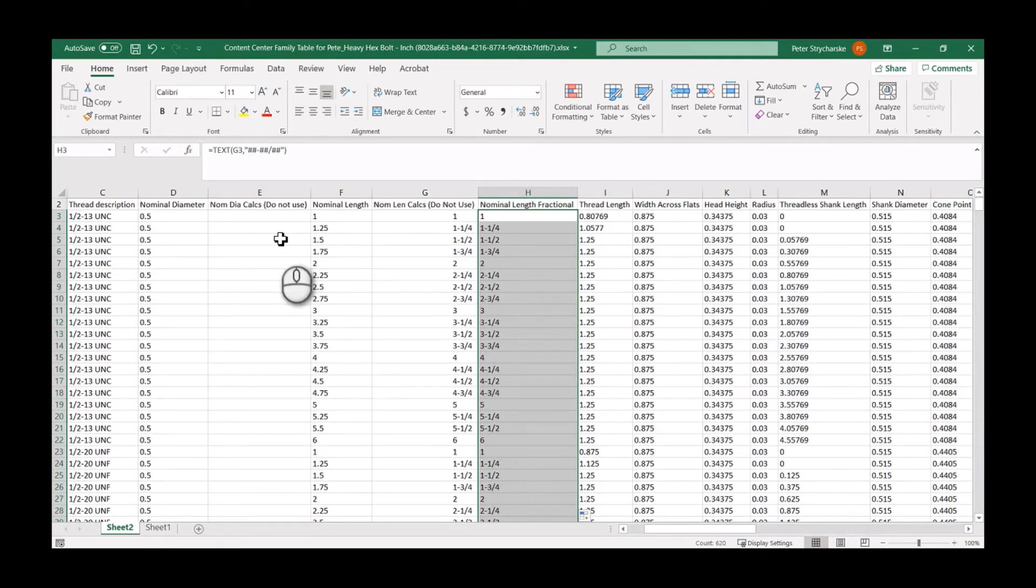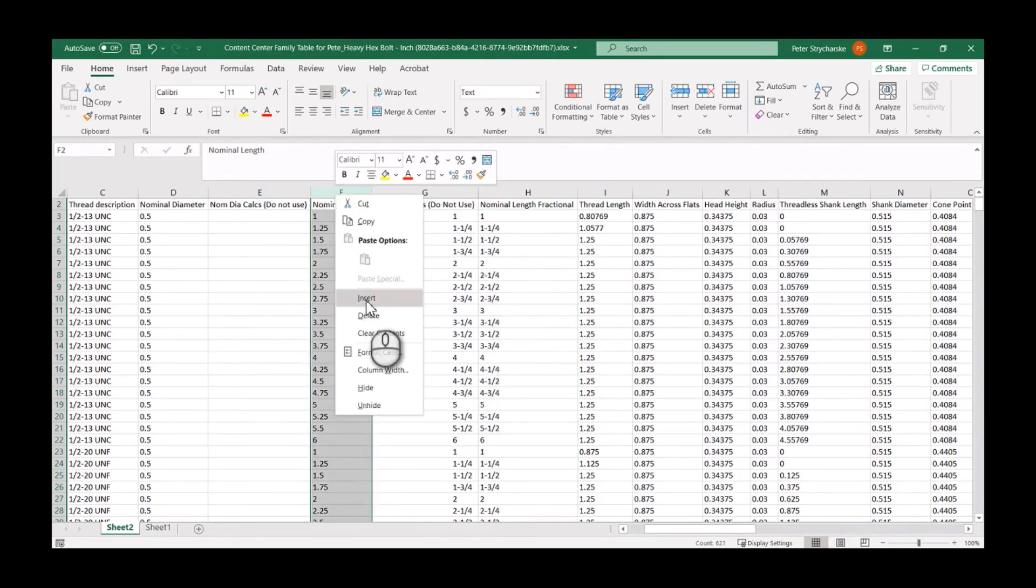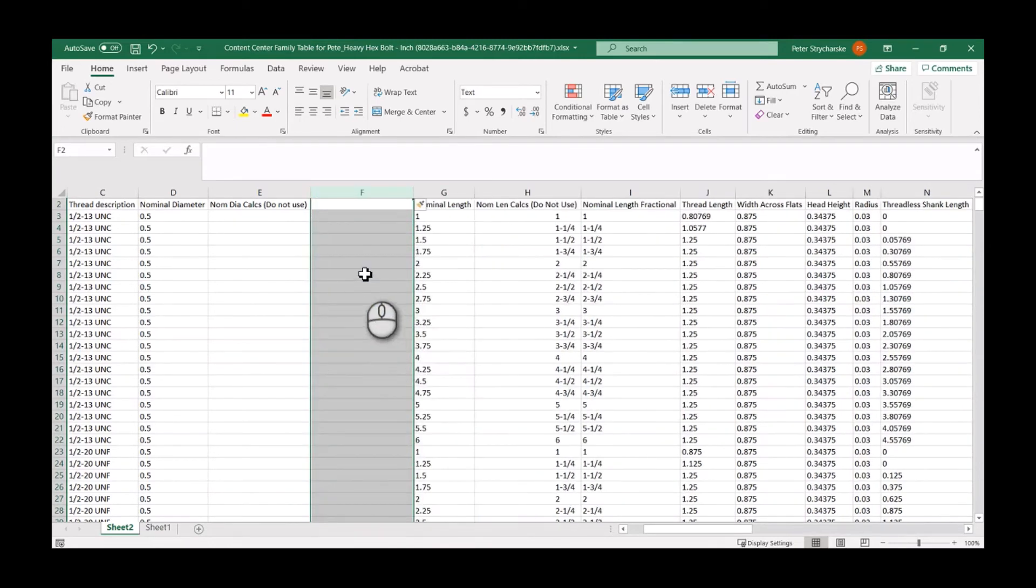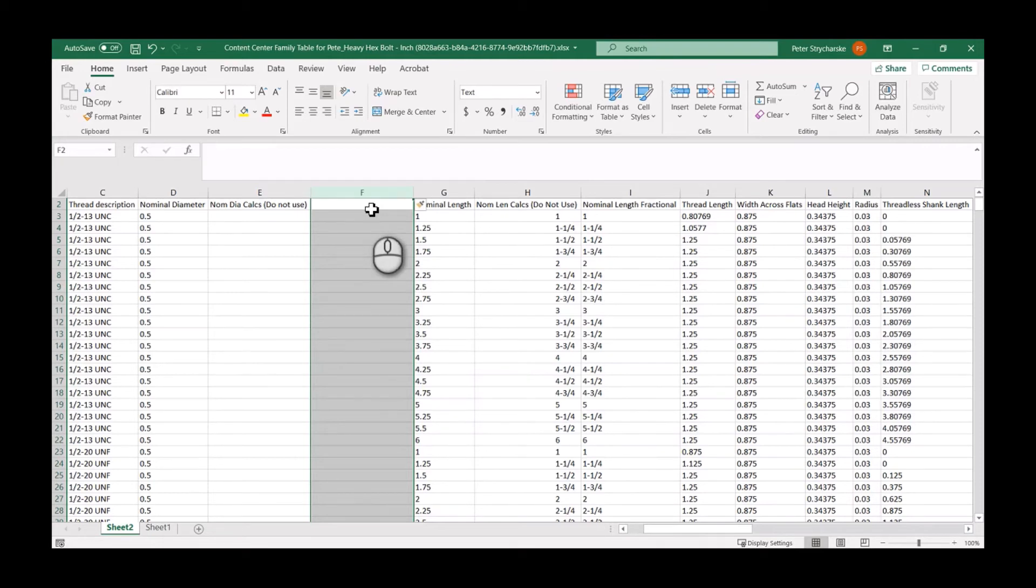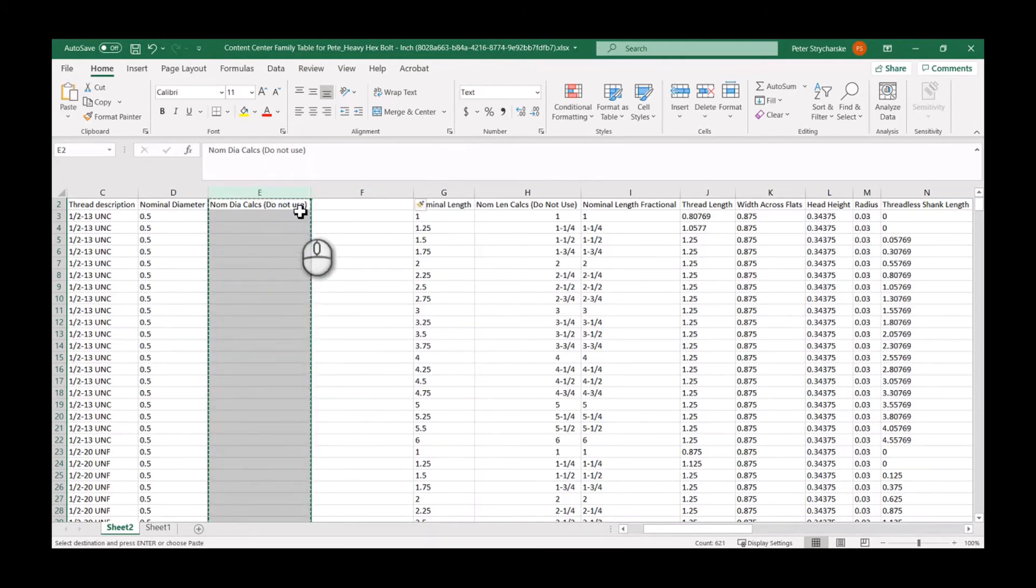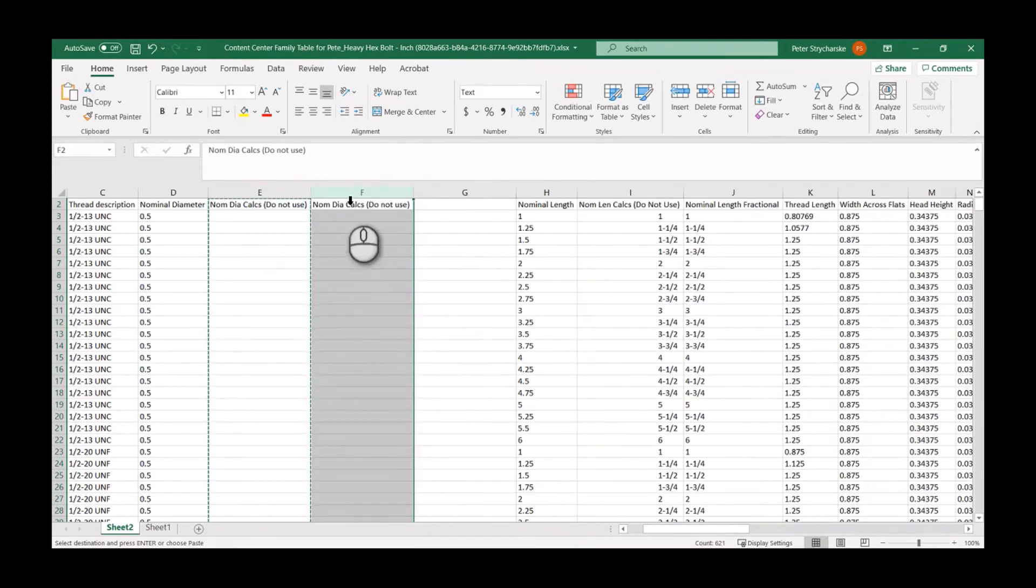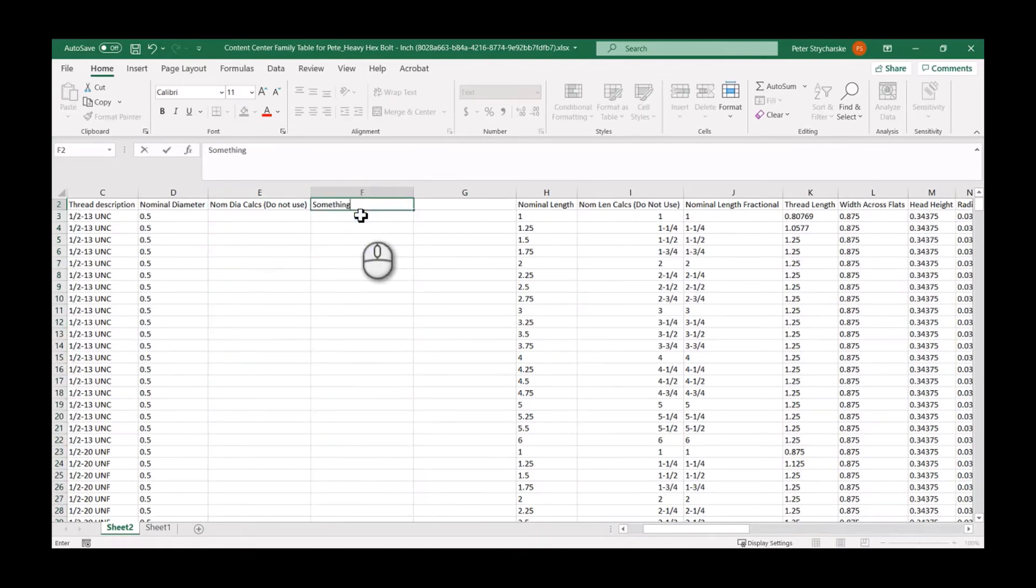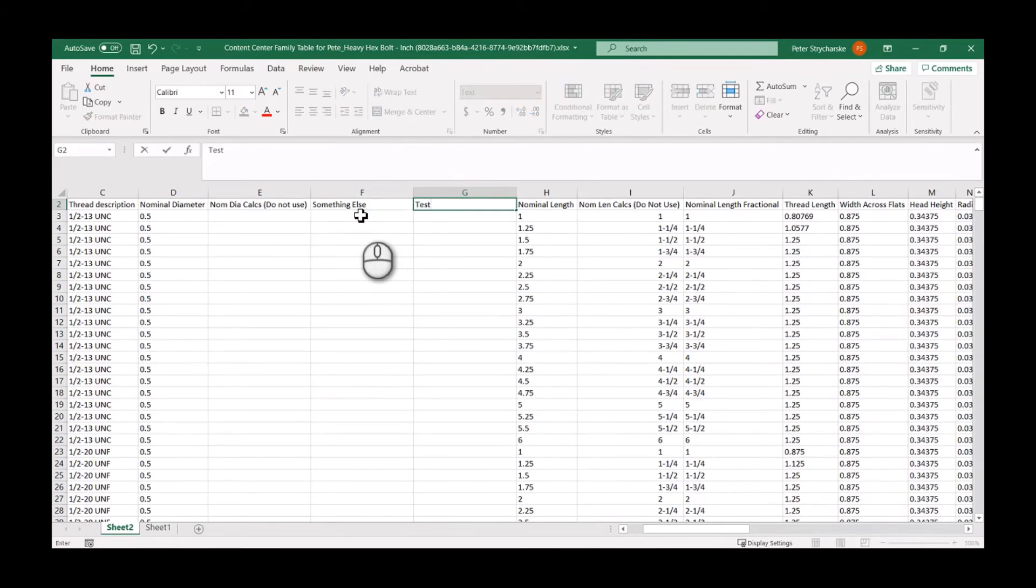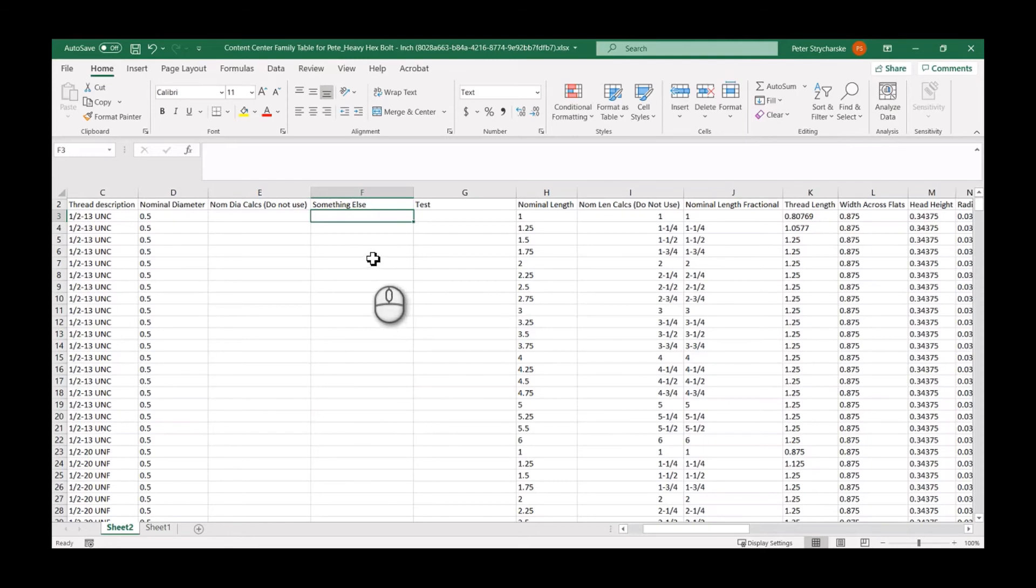Before I leave I want to show you what can happen if you generate these columns inside of Excel. If I right click on nominal length and I insert, you'll see I can create a column from scratch. But I can also do this: I can copy a column and then I can paste it here. Then we can call it whatever we want, so I'm super clever on Tuesday, we'll call this something else. We'll name this new column Test. Once I do that I can hit the save button, close the Excel spreadsheet, and then I'll pop back into Inventor again.